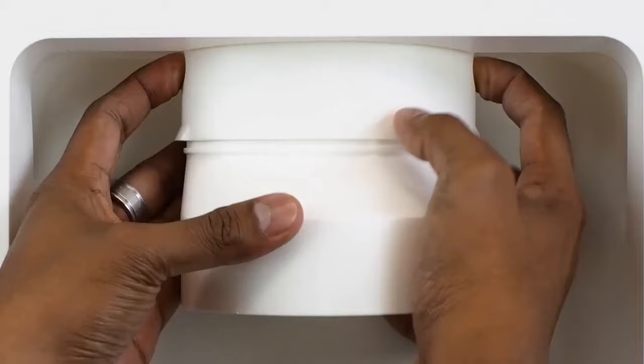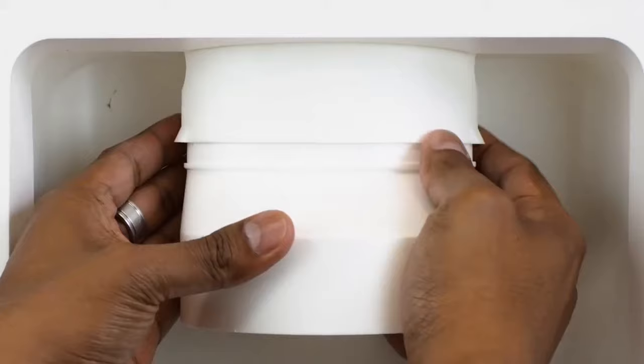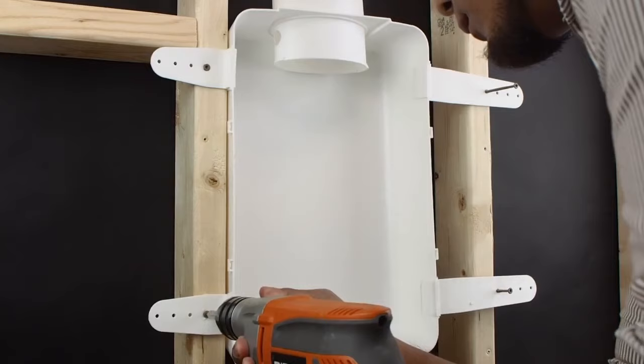Next, disconnect the round to oval duct adapter from the box by pressing the round tabs on both sides. Position the dryer vent box between studs and screw the brackets into the studs, being careful not to over-tighten.